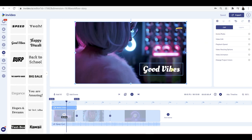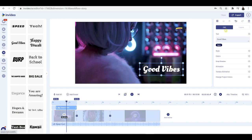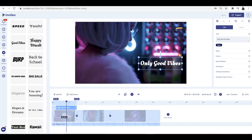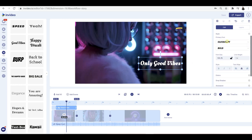I'll click on my text and then I have the edit option with all these options to change the text. First up, I'm going to change the text — I'm just going to put 'only good vibes.' You can see that's changed. If I go on style, I can change the text effect, which I actually quite like, so I'm going to leave it the same.